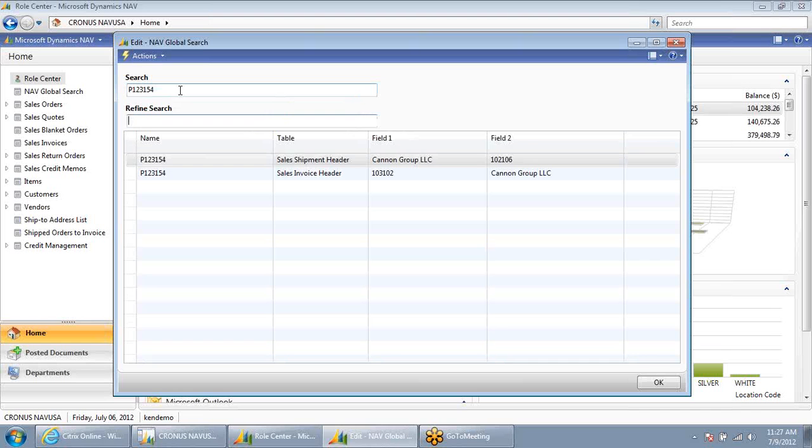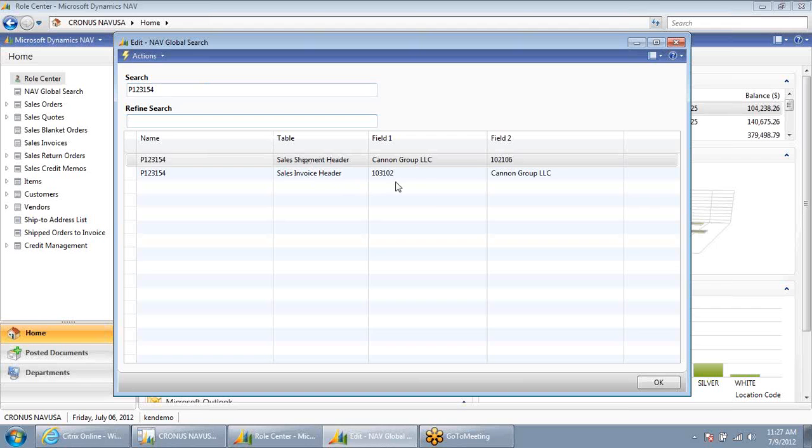I hit enter, and NAV will search throughout various tables and fields looking for a match for that number. In this case, it found a sales shipment and a sales invoice. I can tell Mindy right now that we've already shipped and invoiced this product.